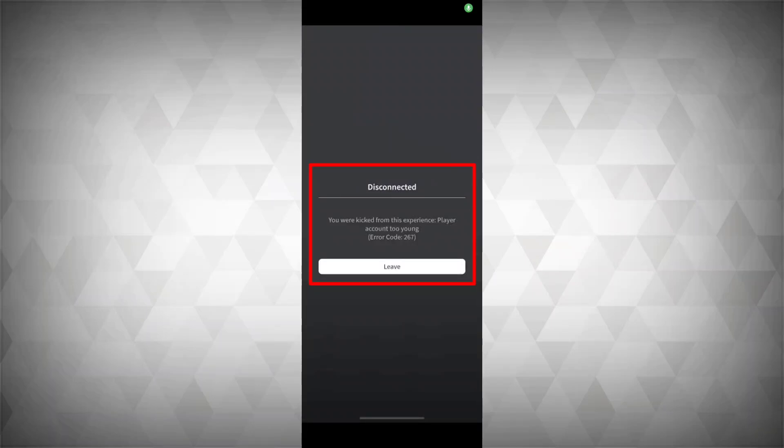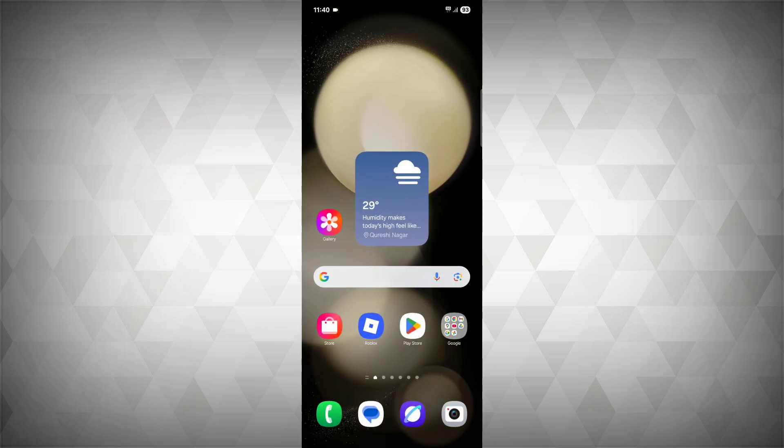If you are getting this error 'You were kicked from this experience, player account too young' on Roblox, then follow this step. First, just close the Roblox app and then reopen the Roblox app.